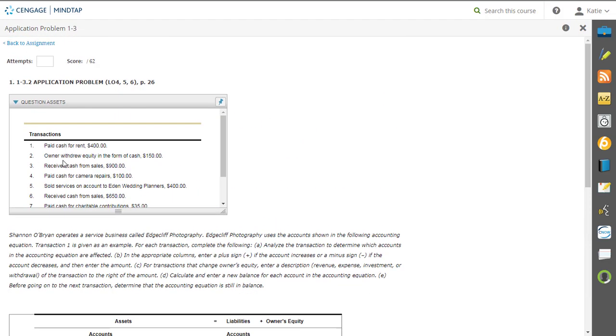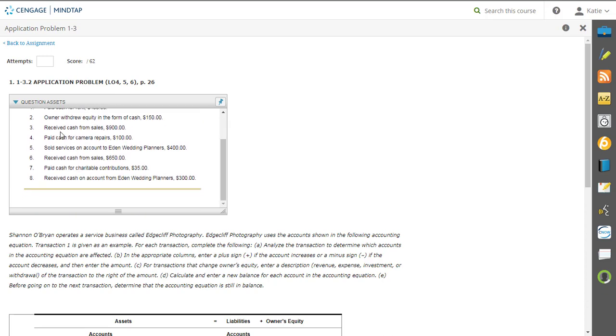So one and two have been done for you. You need to go through and complete transaction three through eight. Got it? Rock it.